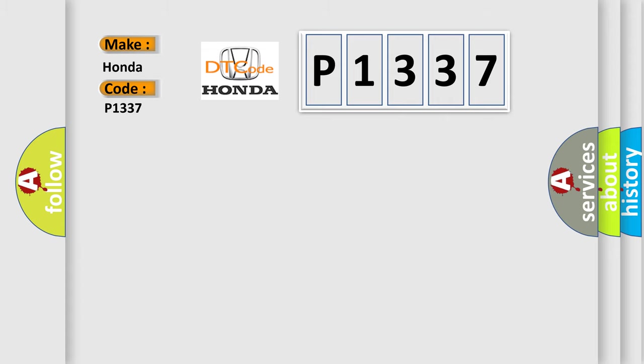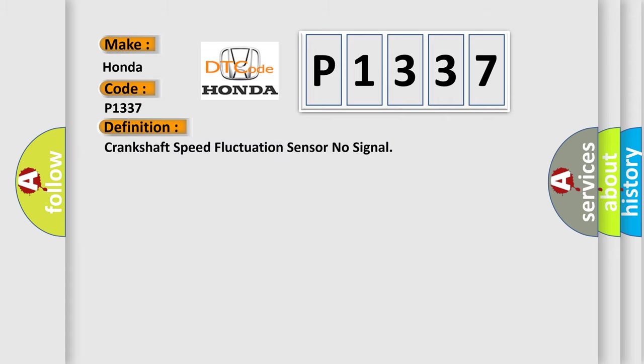The basic definition is: Crankshaft speed fluctuation sensor no signal.